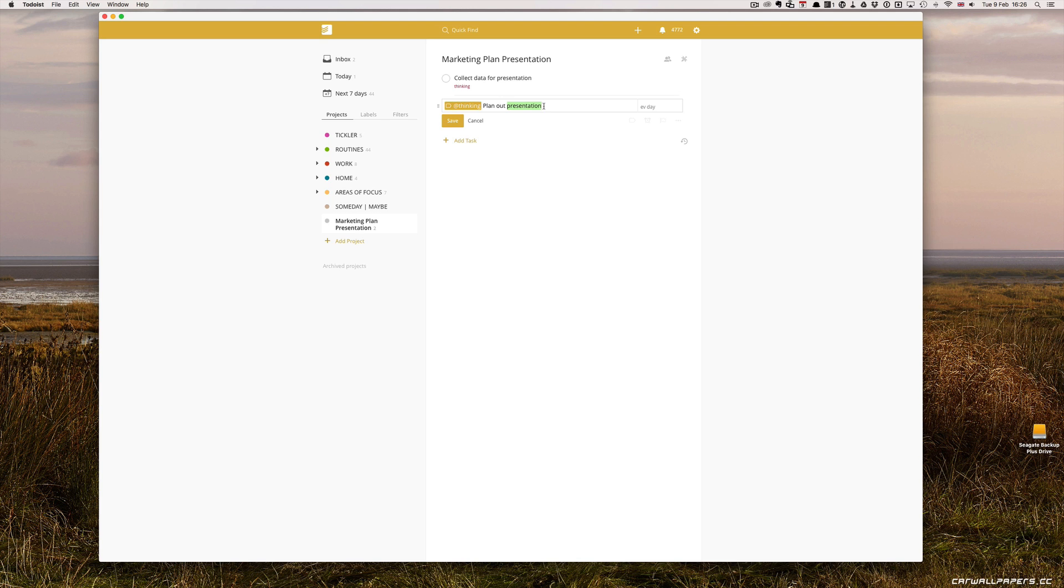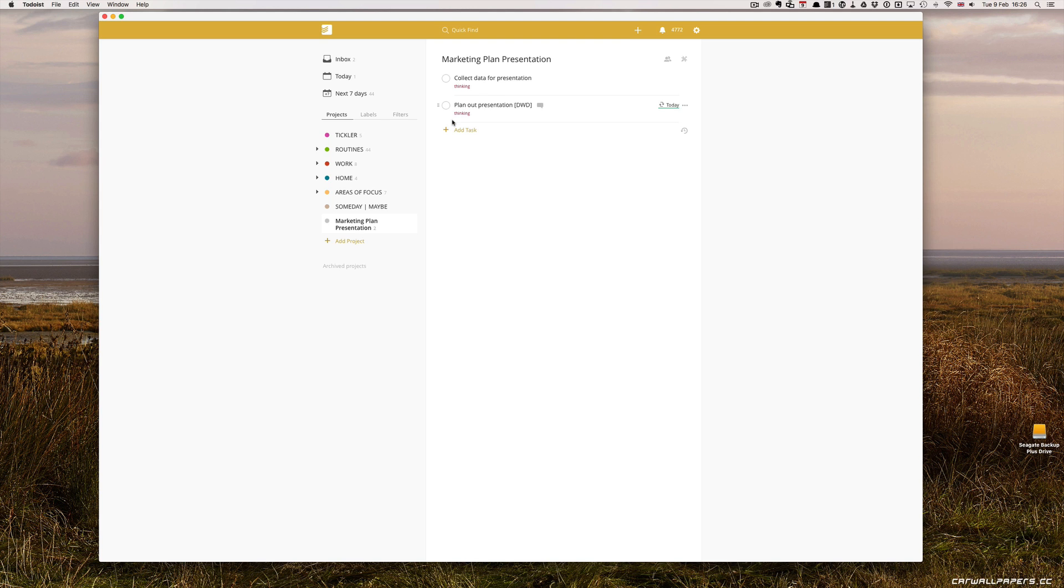What I always add at the end of this, because it's a recurring task but it will finish at some point, I've always put the letters DWD at the end of the task. What DWD means is delete when done. Once I've finished the planning, I would then delete the task and move on to the next task.